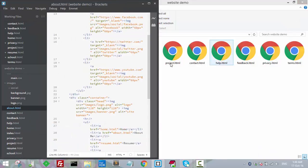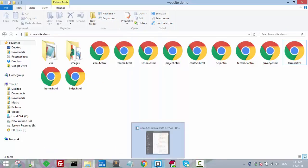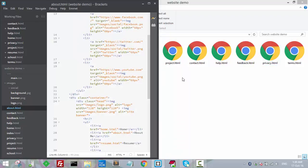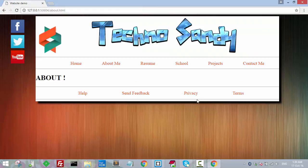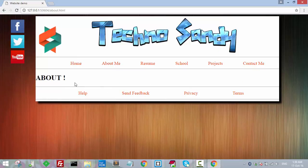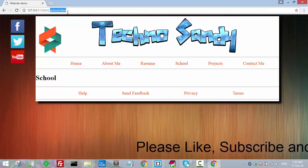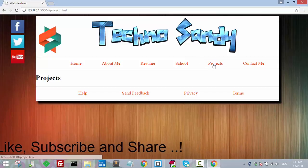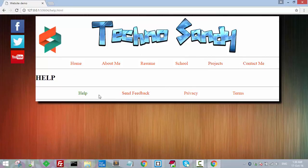Now we've created all the pages for our website. Clicking the demo link, every page loads correctly: clicking Home loads the home page, About Me loads the about page, Resume loads resume, School loads school, and we can navigate to project, contact, help, feedback, privacy, and terms.